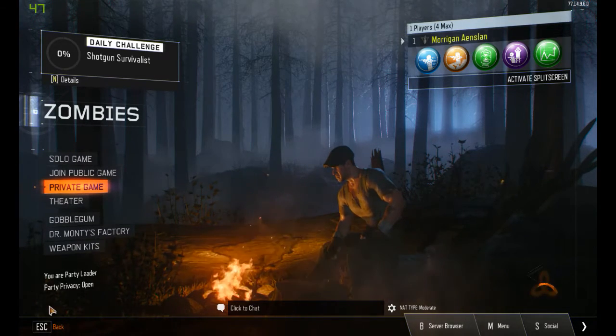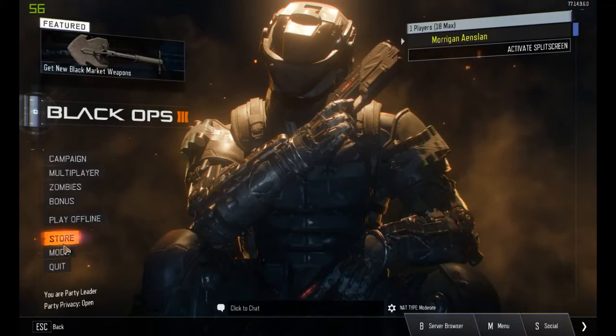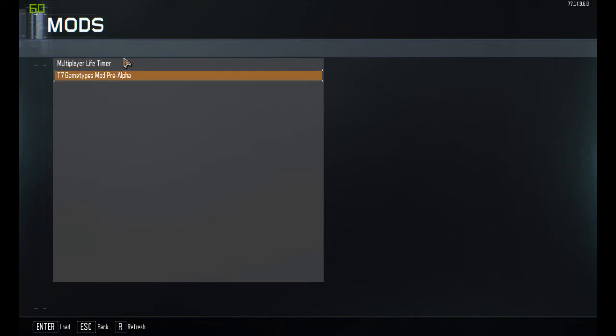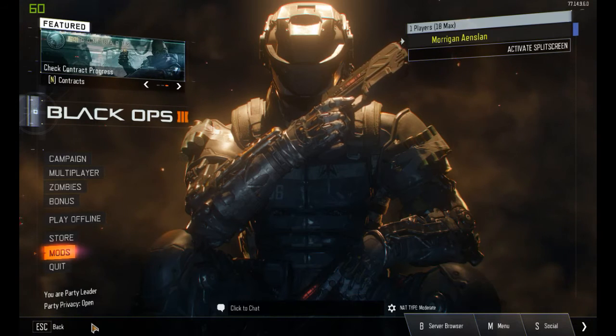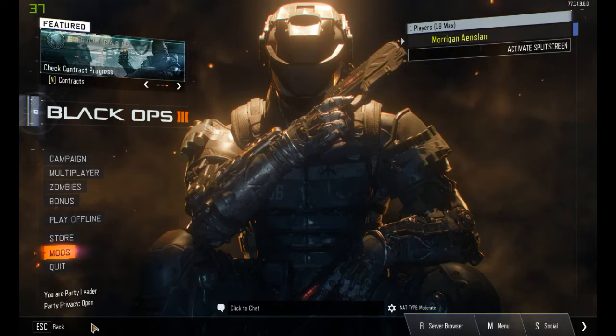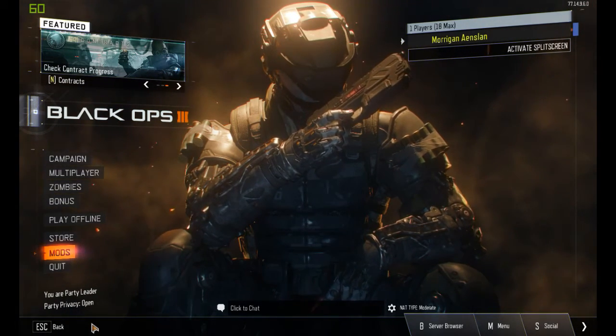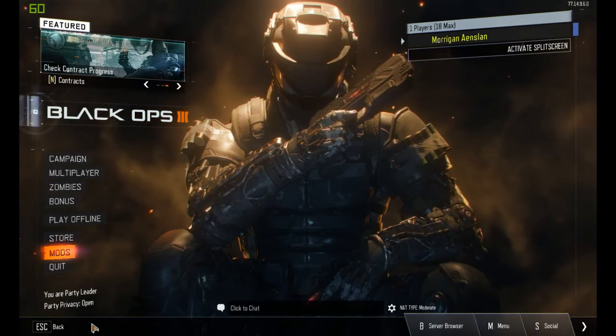And if it's just a regular game mod, all you have to do is go to Mods and it should show up right there. That's pretty much it — that's how you install mods for Black Ops 3. Thanks for watching.